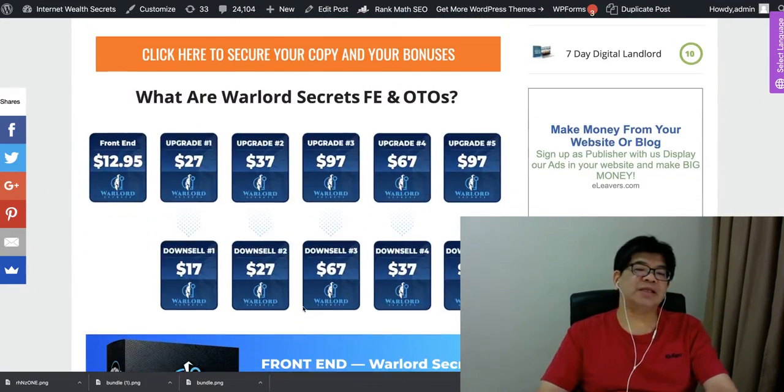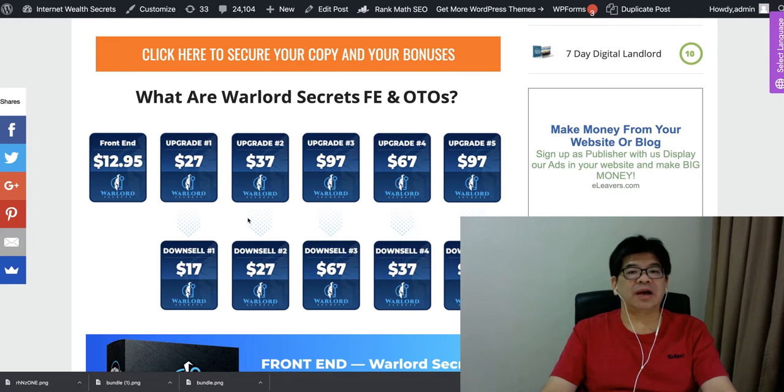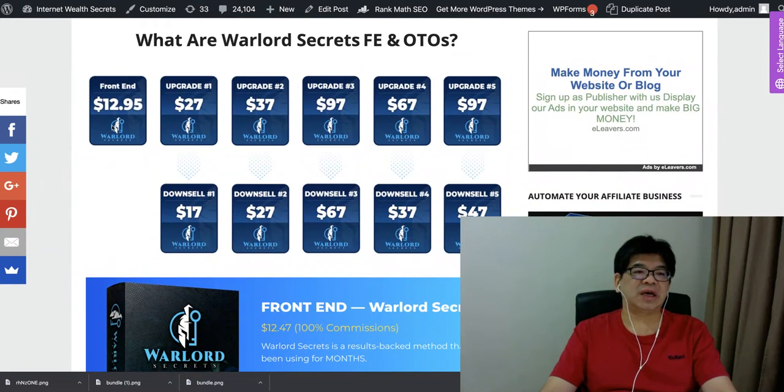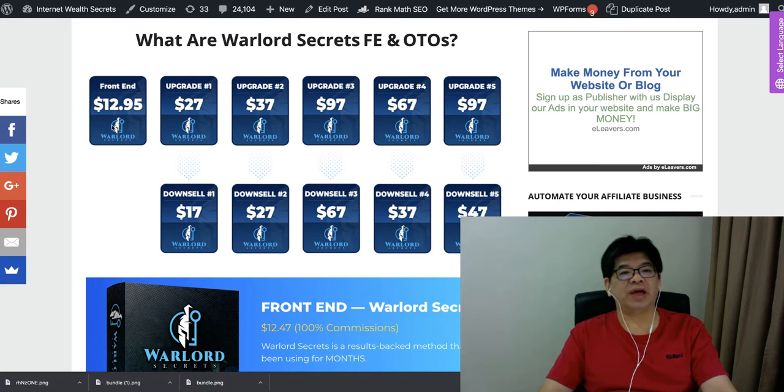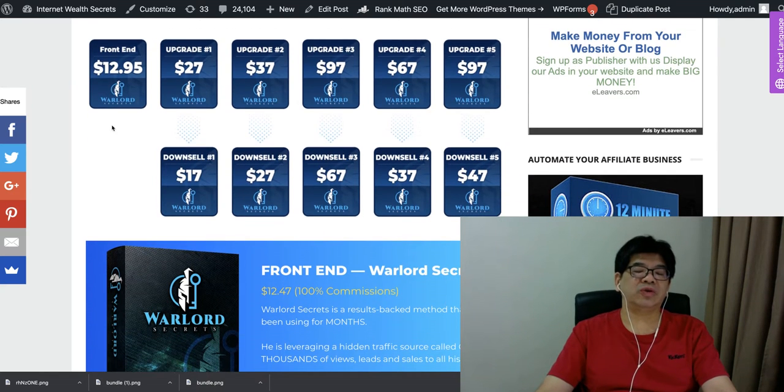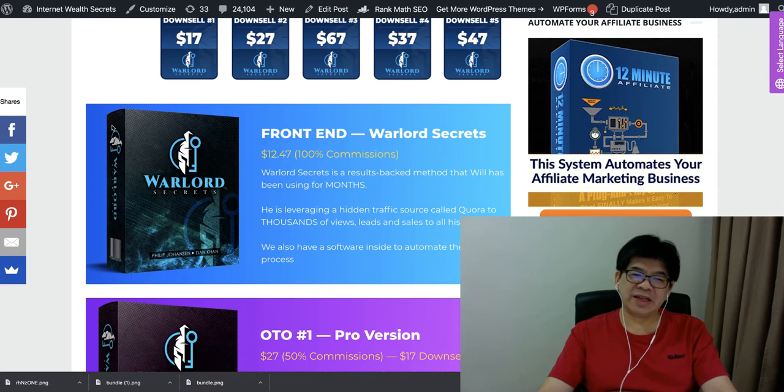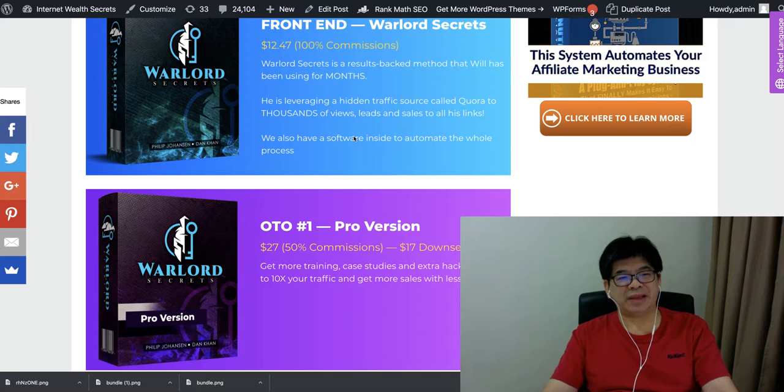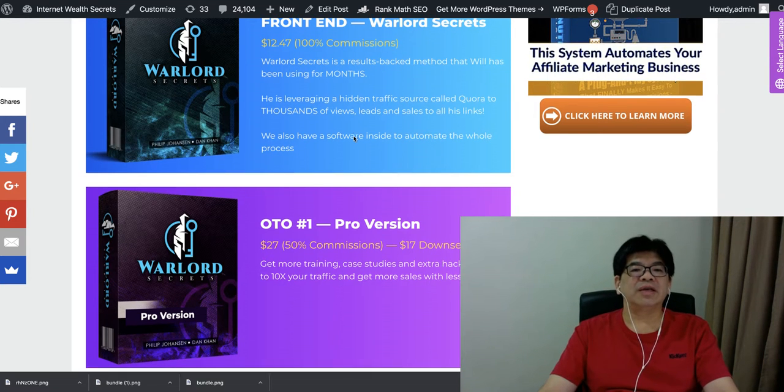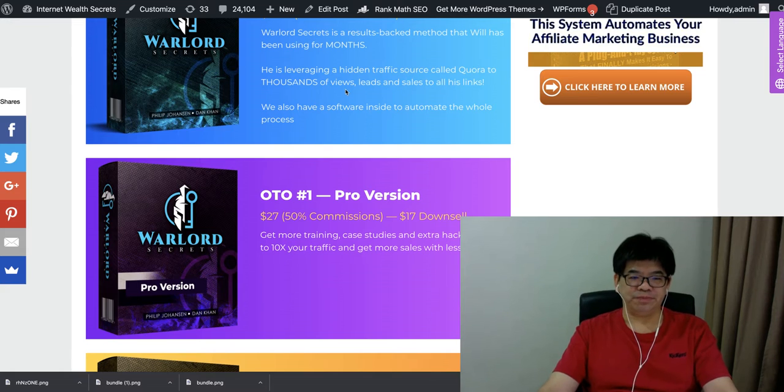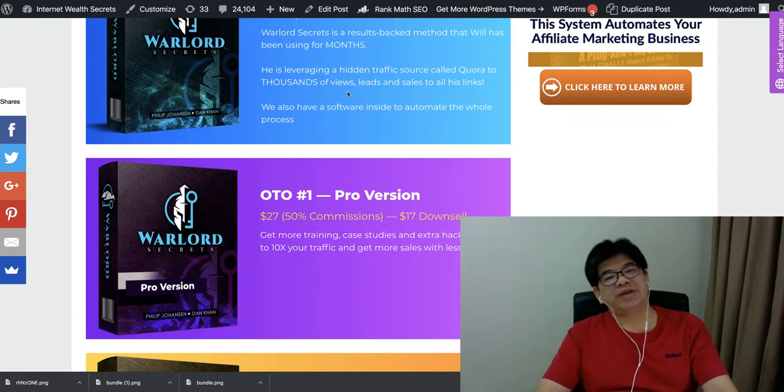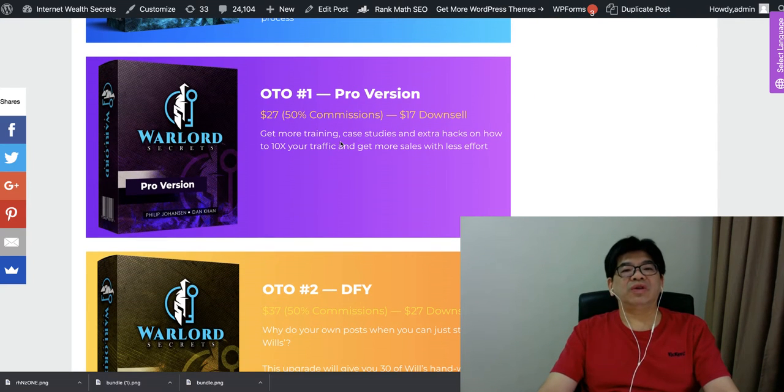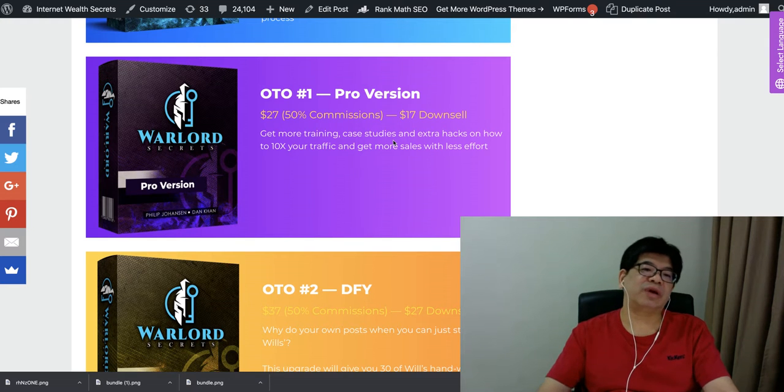So basically, this is the front end, finally $12.95, and a couple of upgrades here. All this is $12.95, it's really a two-in-one product, they come with the training and also the software. So the front end, you can see, it's something that is proven to work. It's leveraging on the hidden traffic source. And many of us have listened already in their lives the power of this Quora traffic. Or they always get more training, case study, and hacks also inside here.